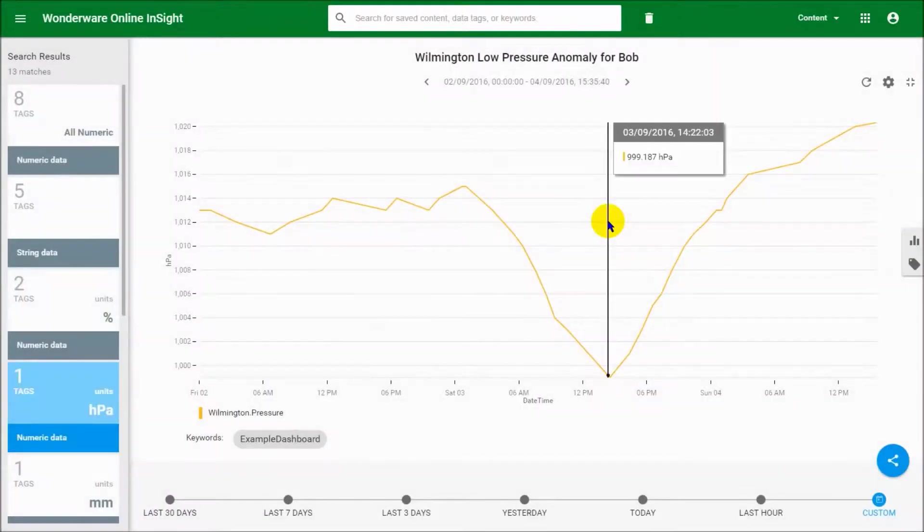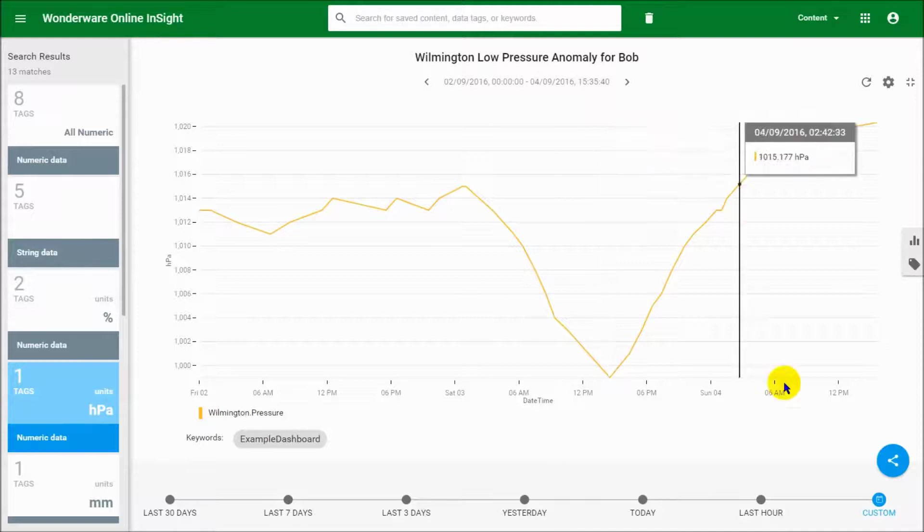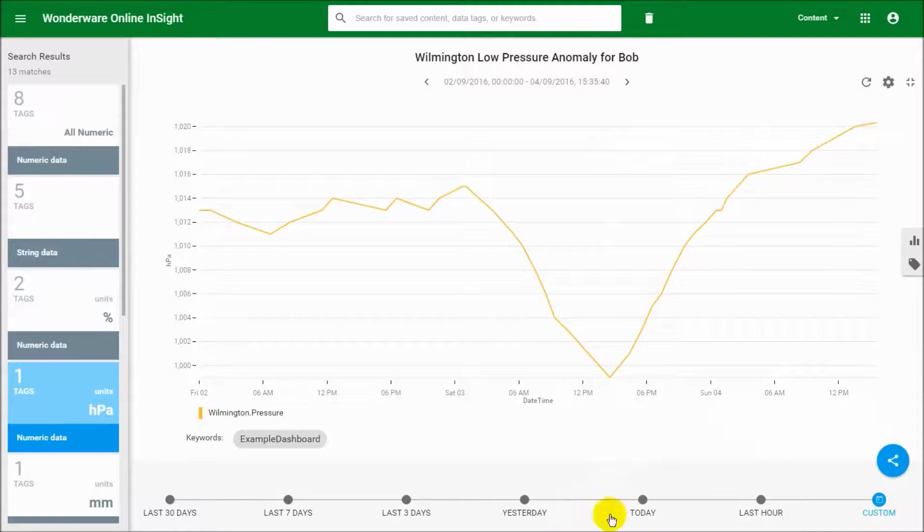But then the second thing that we probably want to do is to monitor for this situation, to make sure that it doesn't happen again, or if it does start happening again that we can take some corrective actions. So more than likely what we want to do is to set up a piece of content that monitors this tag on an ongoing basis.